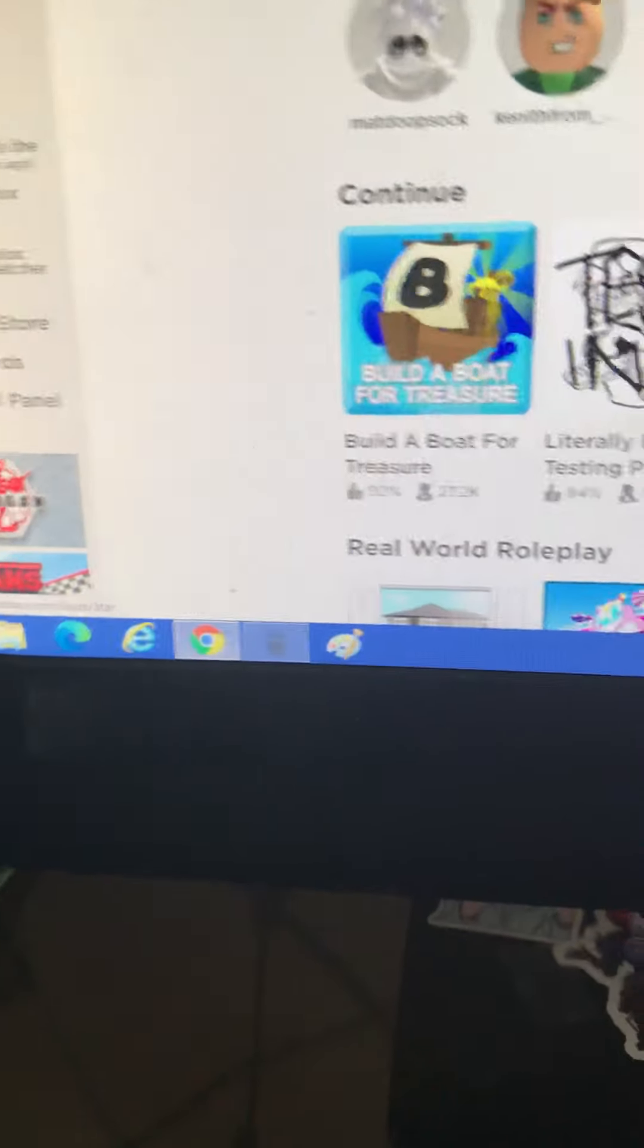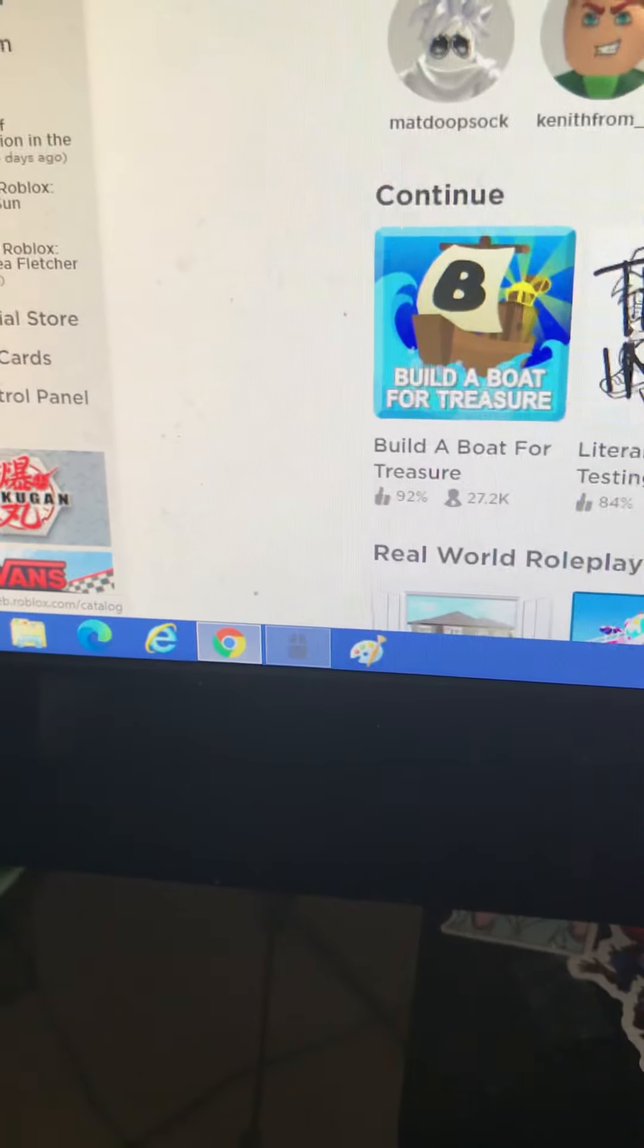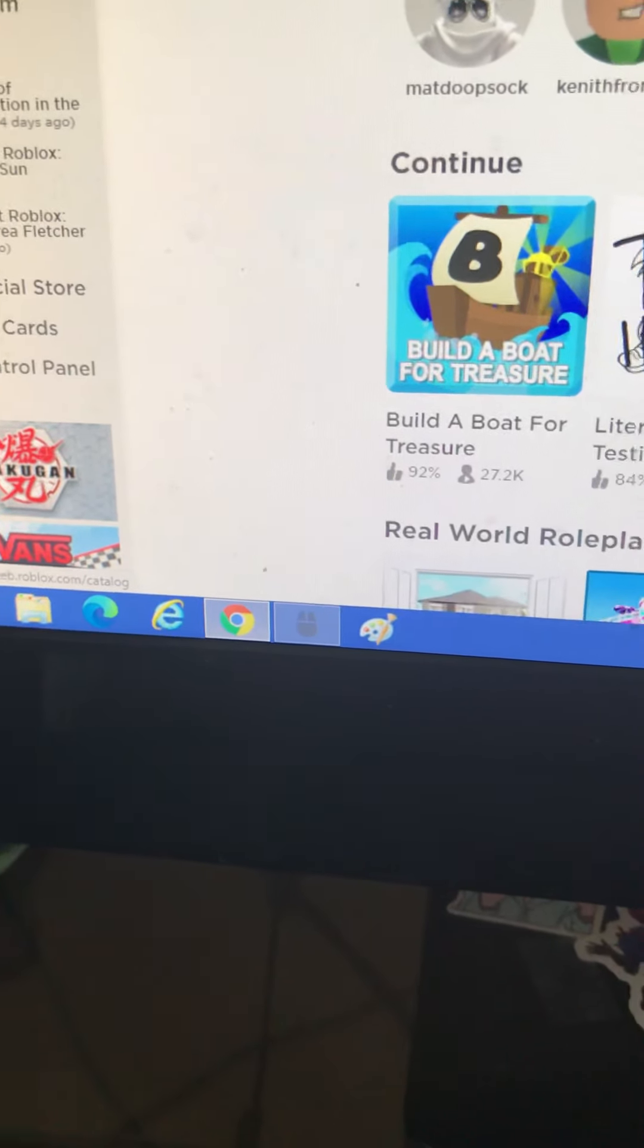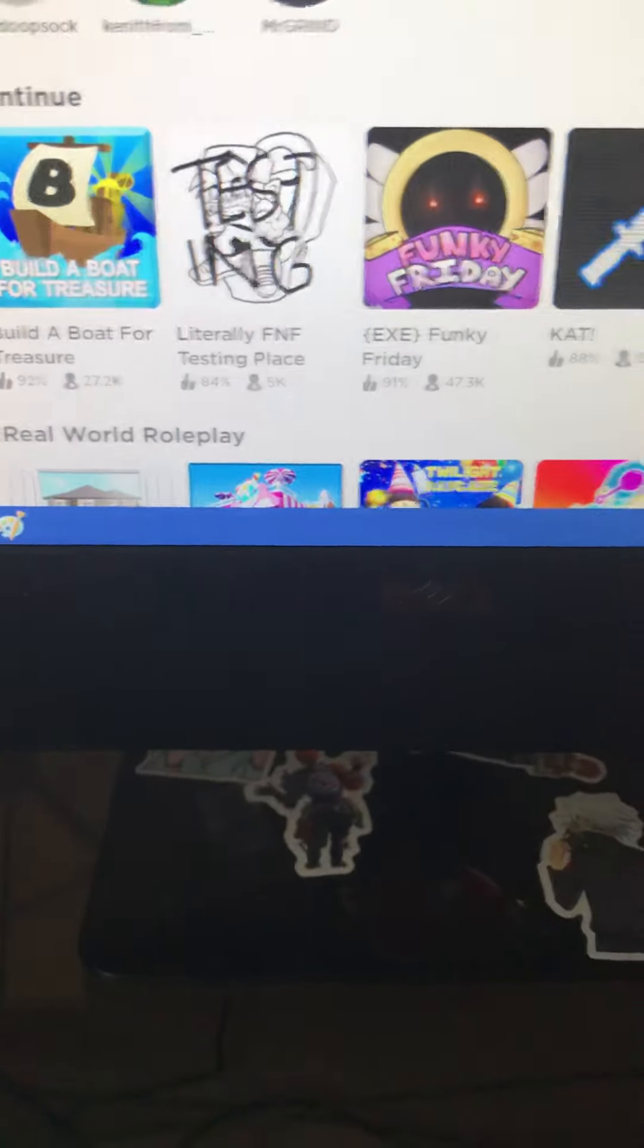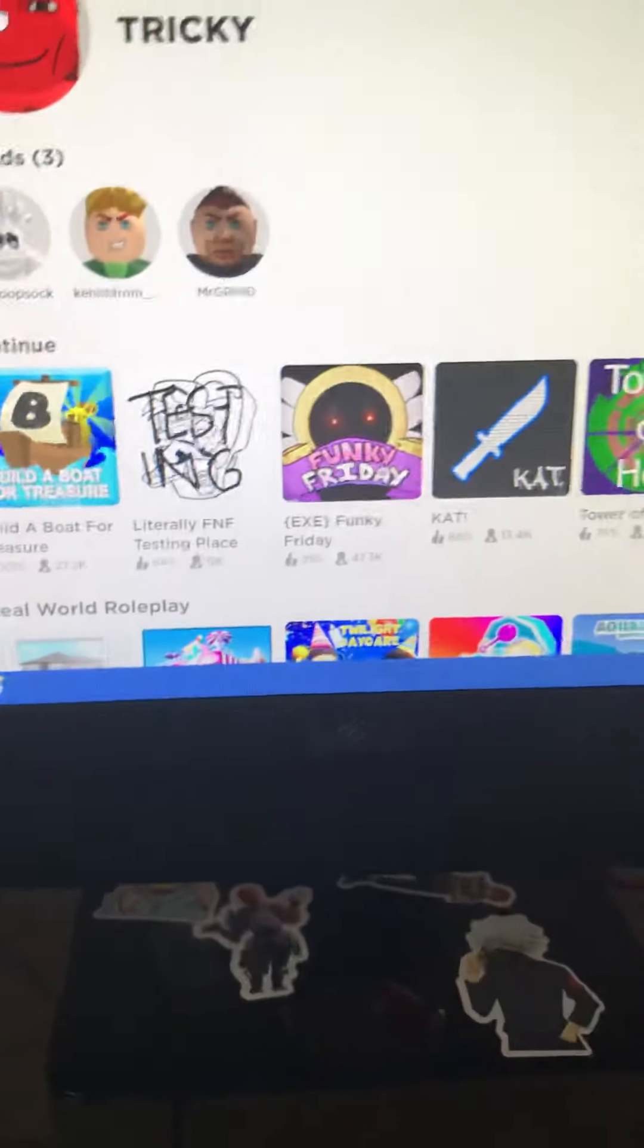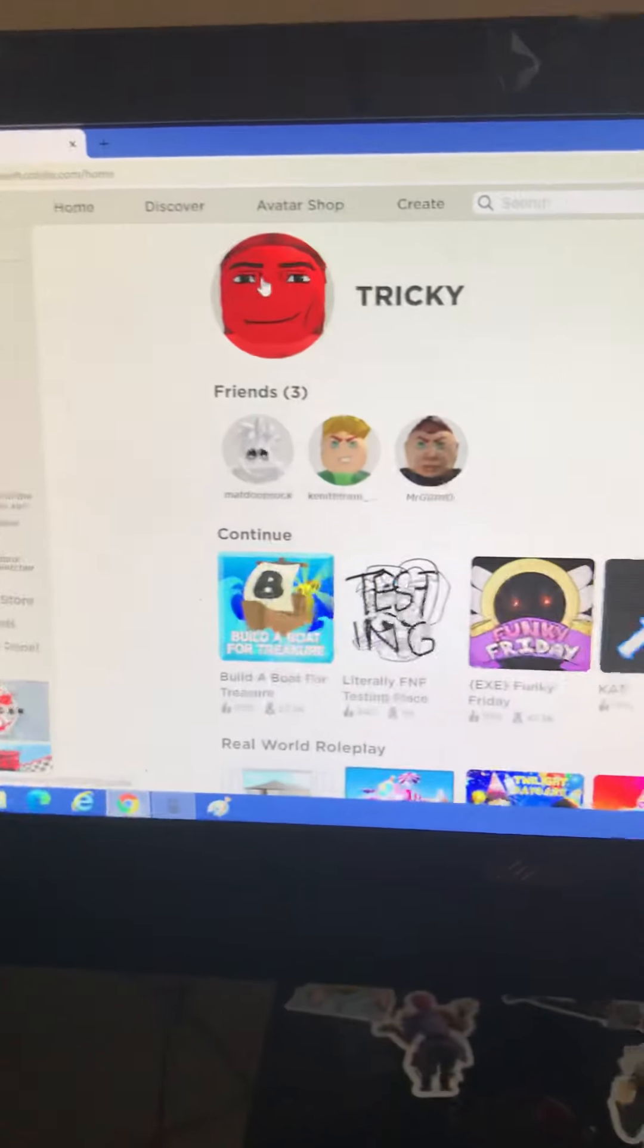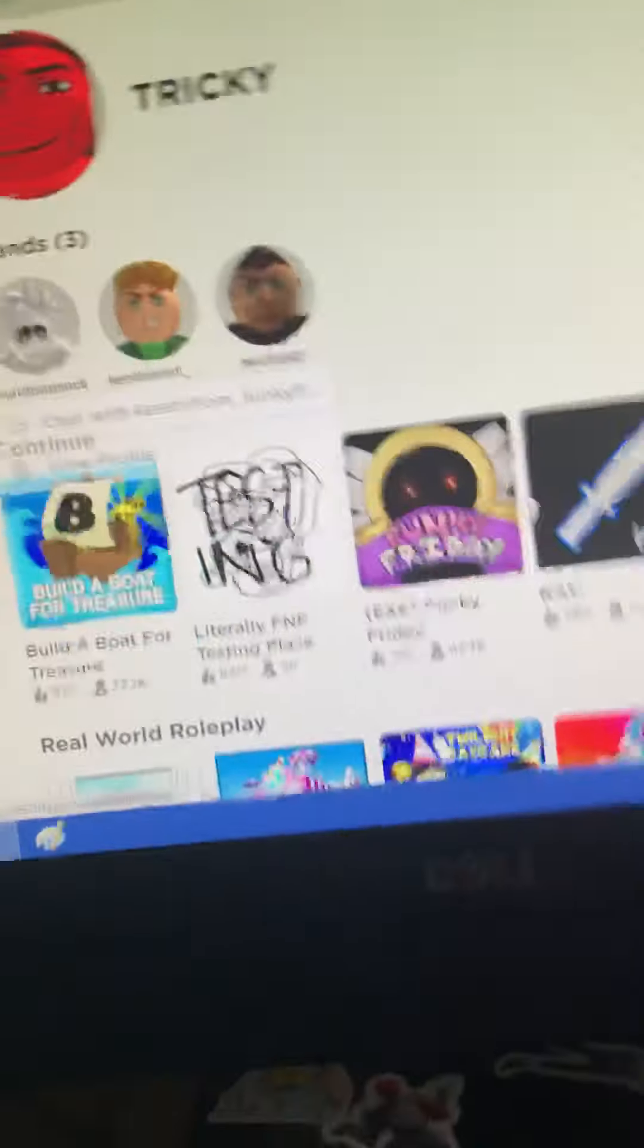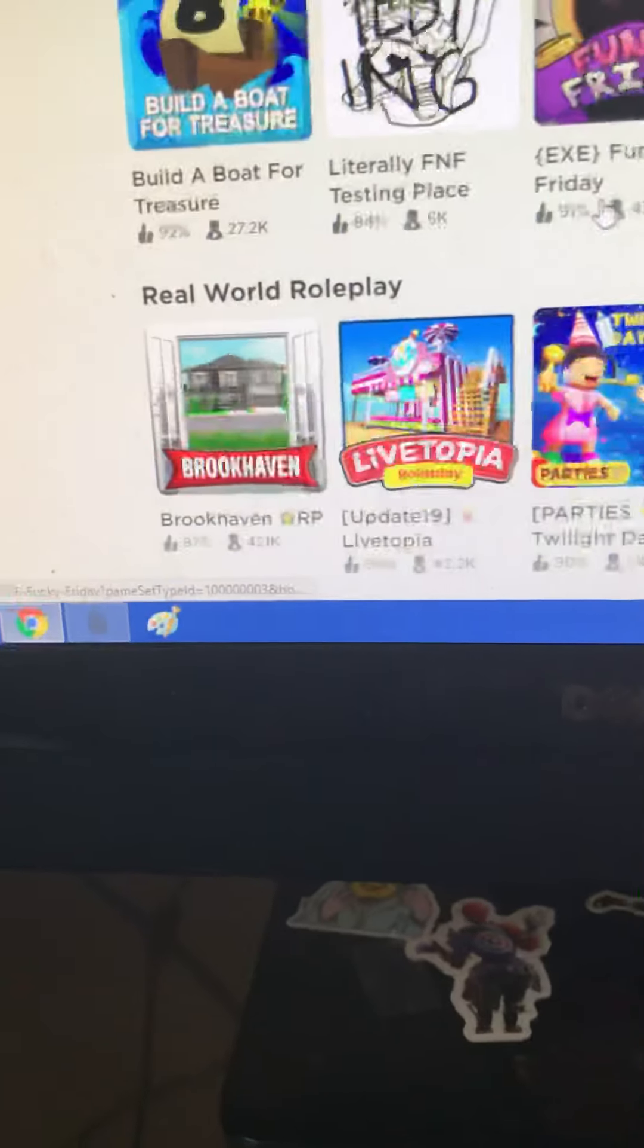What should I buy? Oh, what should I buy? I need to think of it. I already have a lot of Robux, so I'm gonna give it away. Let's join the game. I'm gonna join.